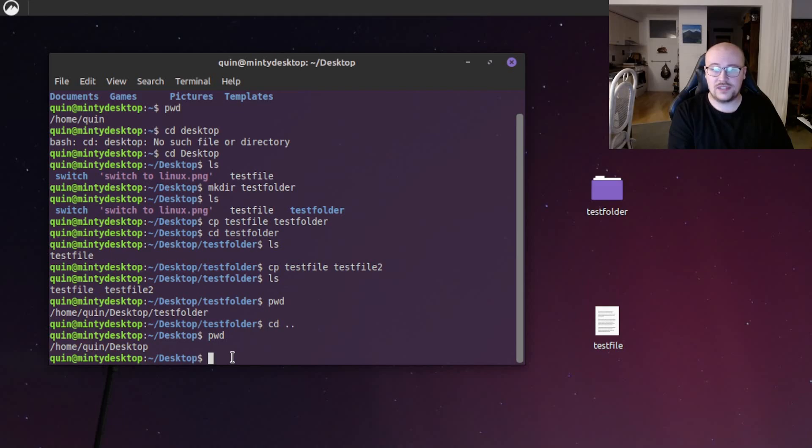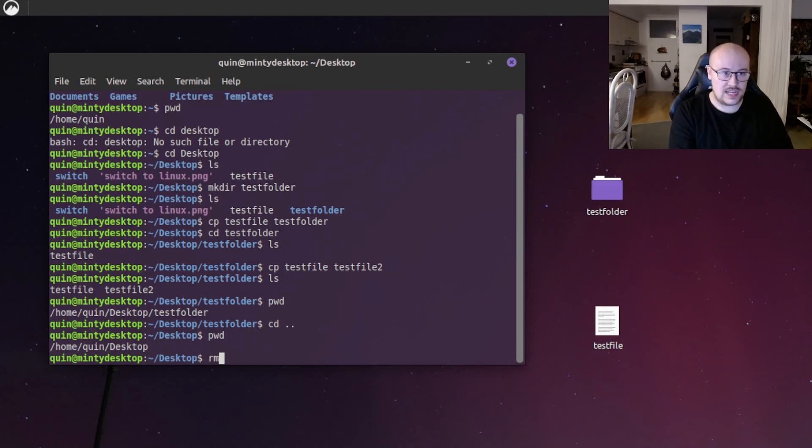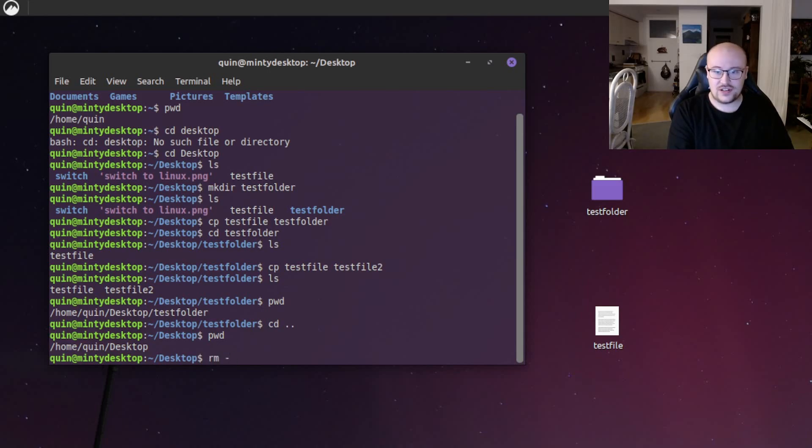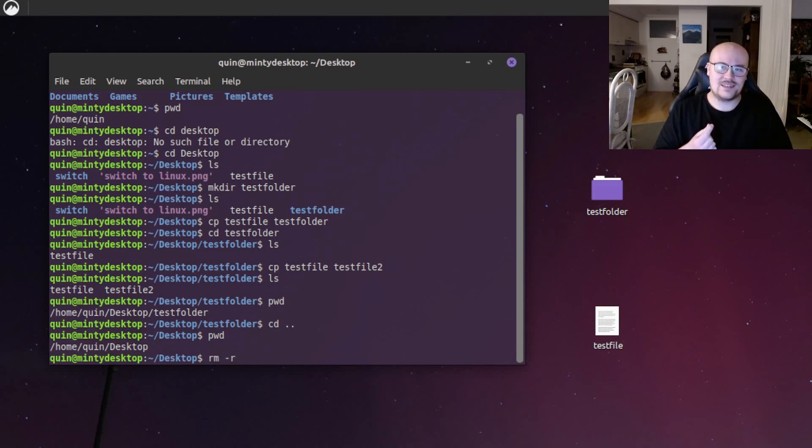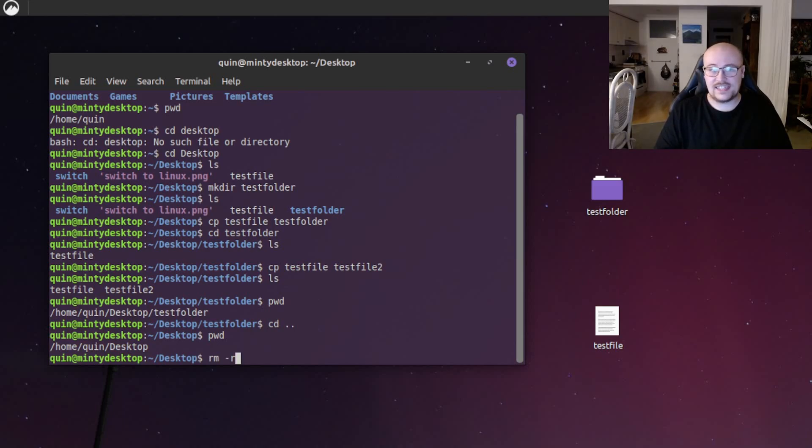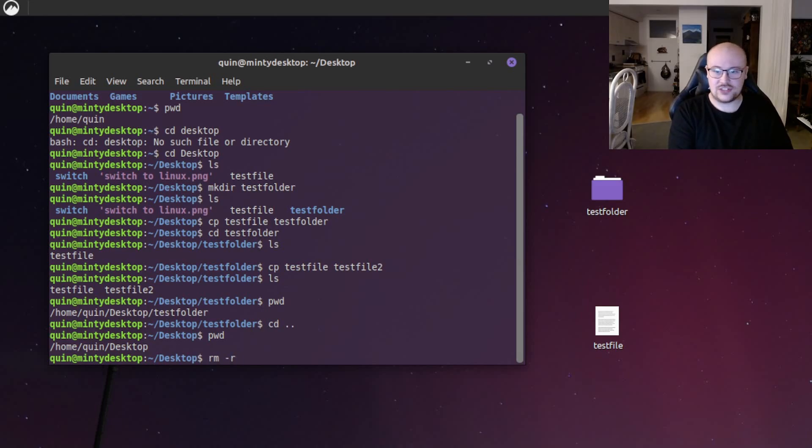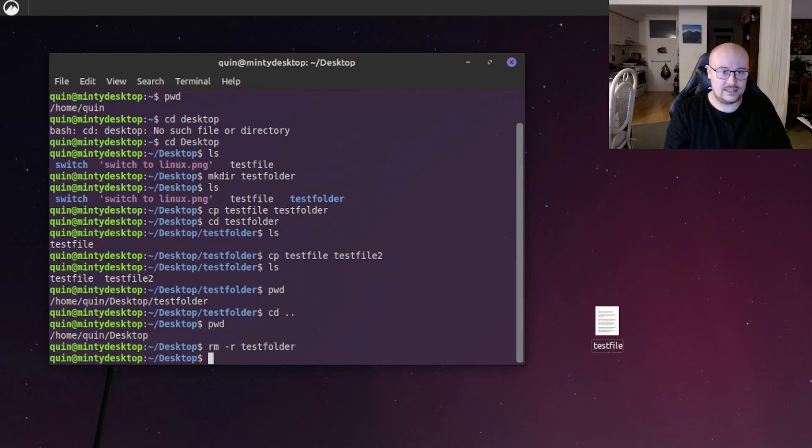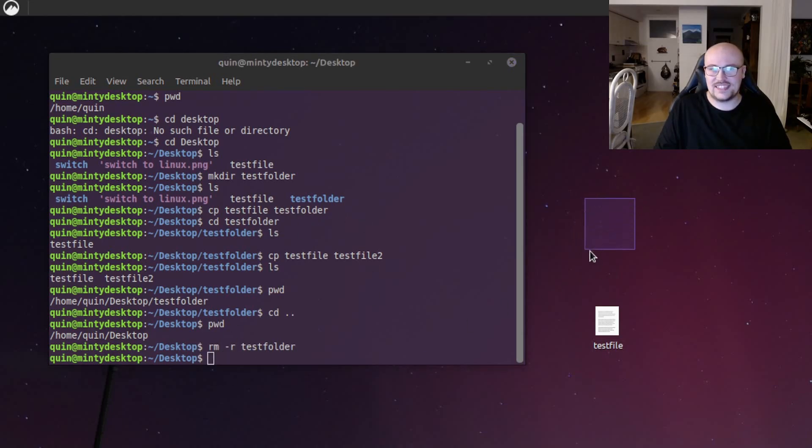To remove the folder, including all its files and any subfolders, we can use rm, which is remove, and then dash r. The dash r is what we call an argument. Think of it like an option or a subcommand of the rm command. Dash r stands for recursive. So let's do rm dash r, test folder, hit enter. And you can see that as I executed that command, the folder disappeared from the desktop.